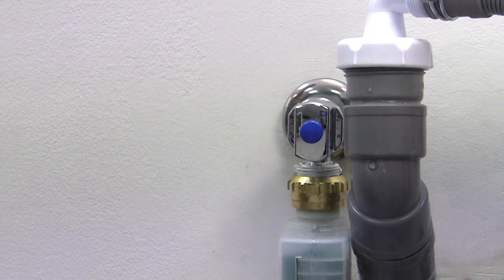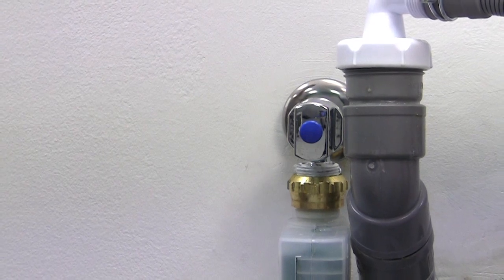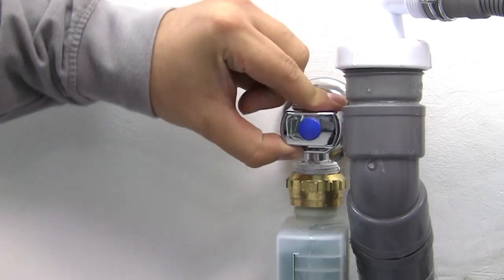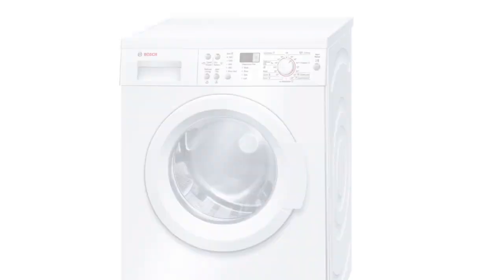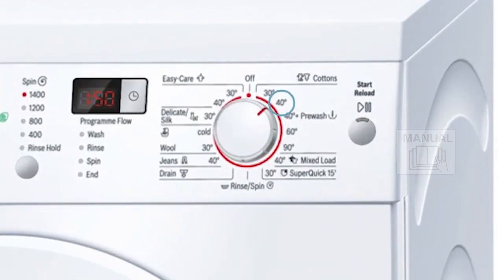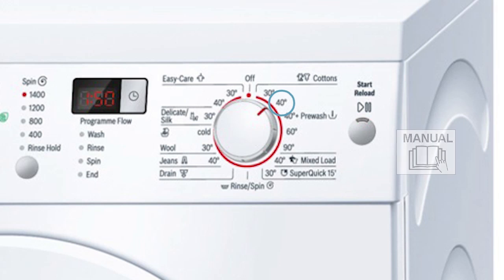This error can often be fixed and checked by yourself. First close the water tap and then run a 40 degree cycle for 40 seconds to release pressure on the hose.